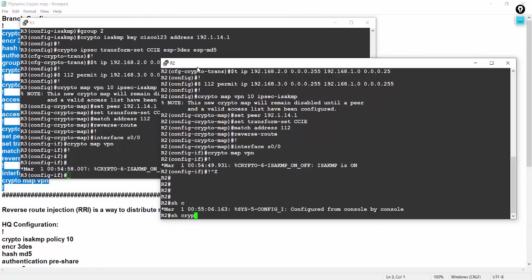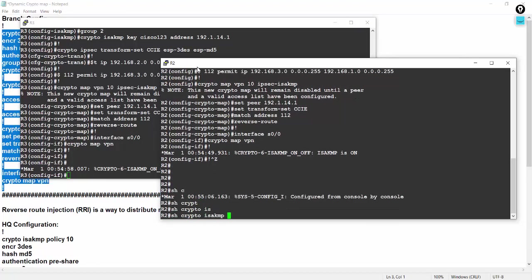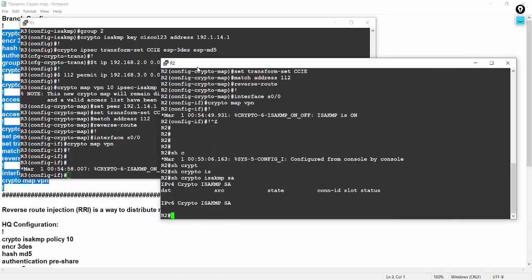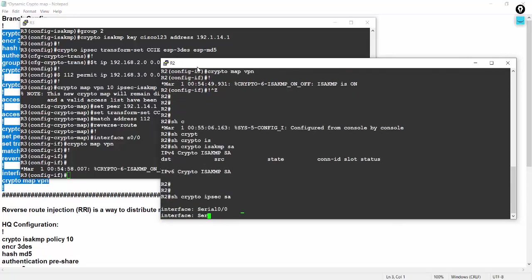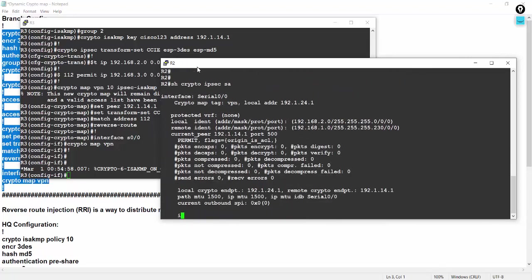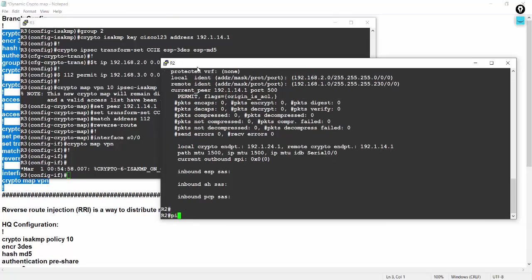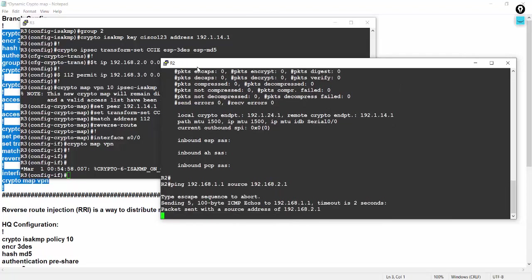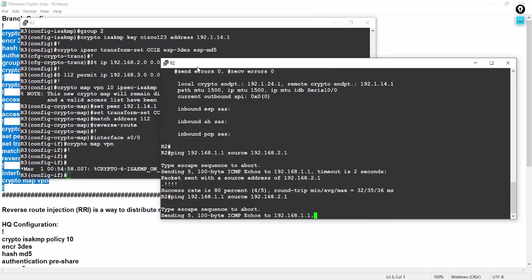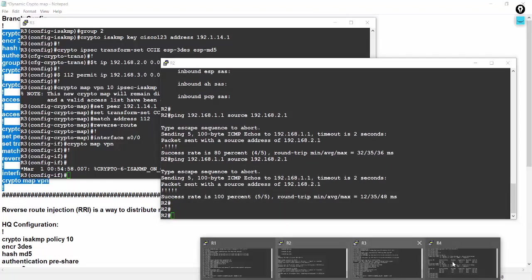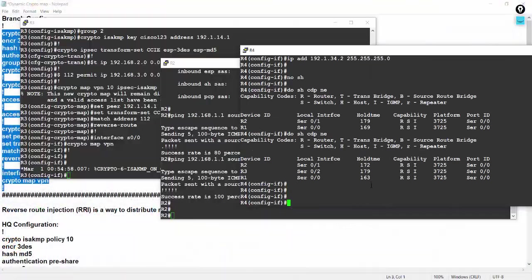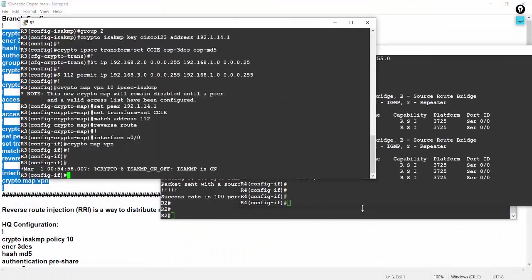Let's check, show crypto ISAKMP SA. There is no phase 1 tunnel, no phase 2 SA. It's coming from R2, ping 192.168.1.1 source loopback 0 or source 192.168.2.1. So pinging is going from R2.